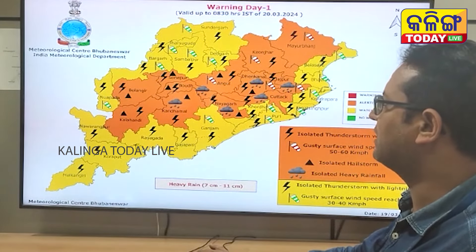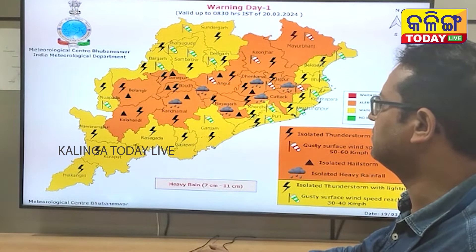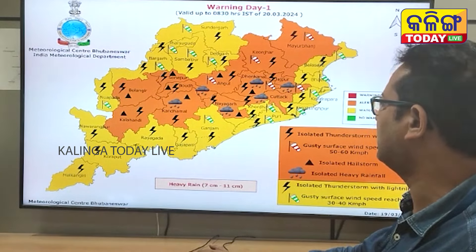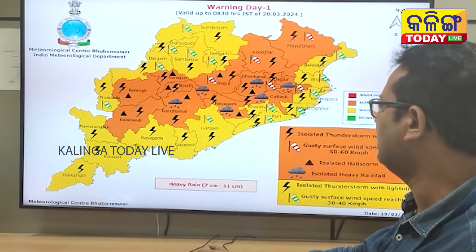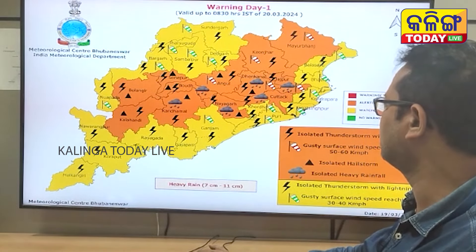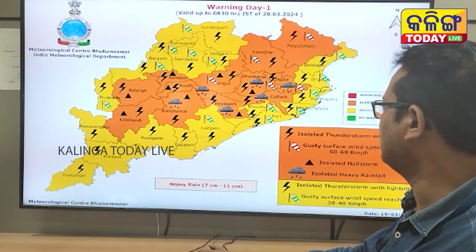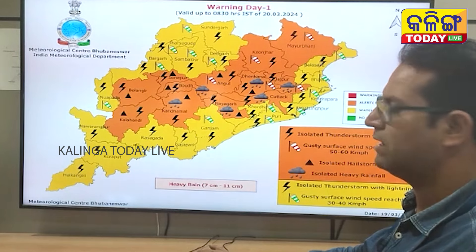There are also the districts of Bolangir, Jajapur, Sambalpur, Deogarh, Sundargarh, Jharsuguda, Puri, Ganjam, Jagatsinghpur, Kendrapara, Bhadrak, and Balasore.